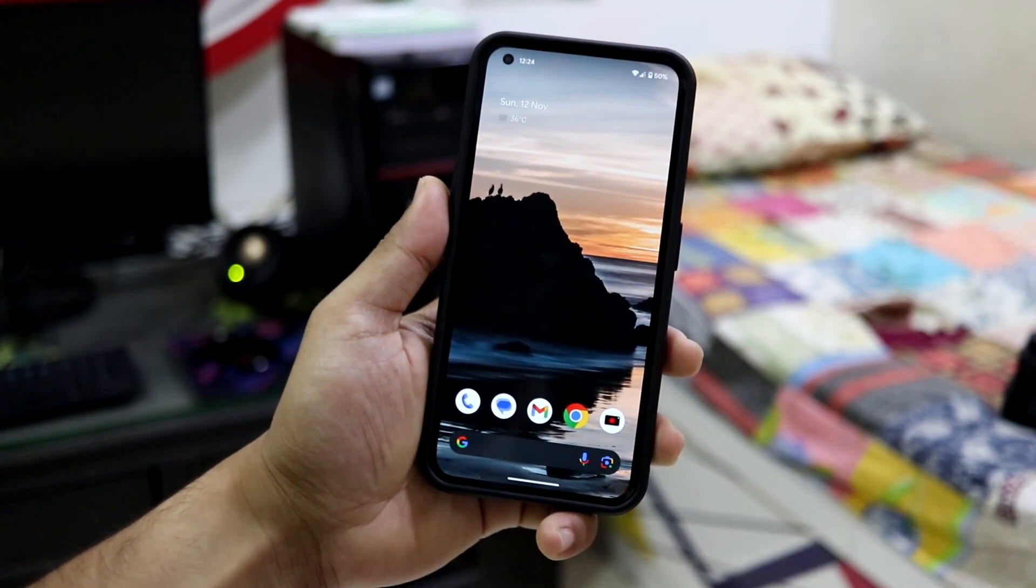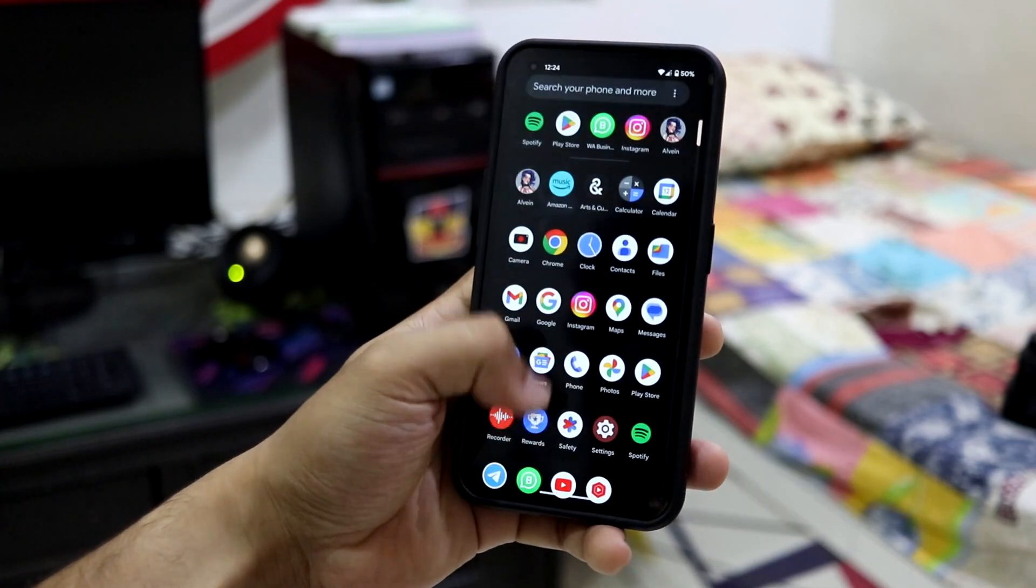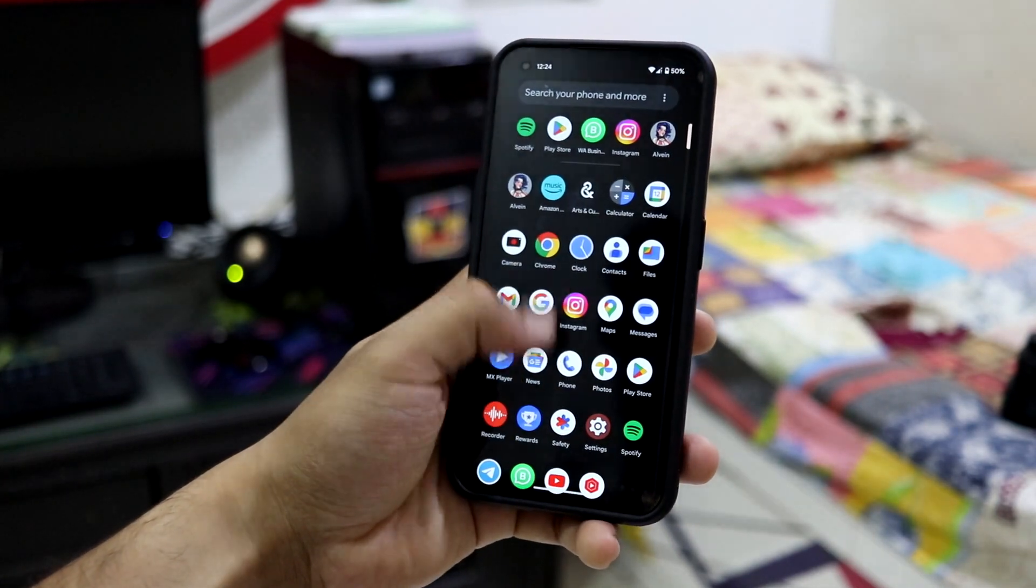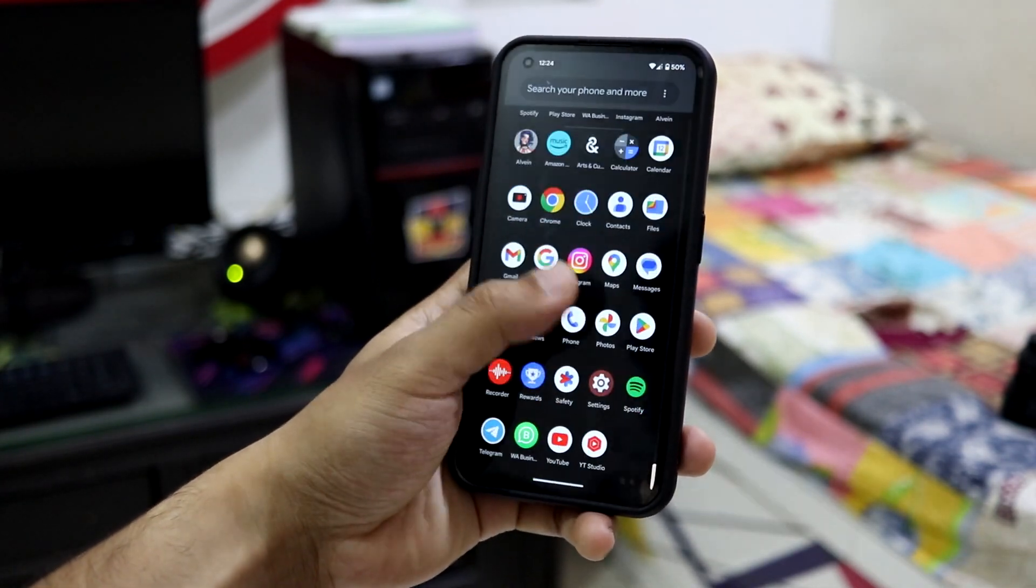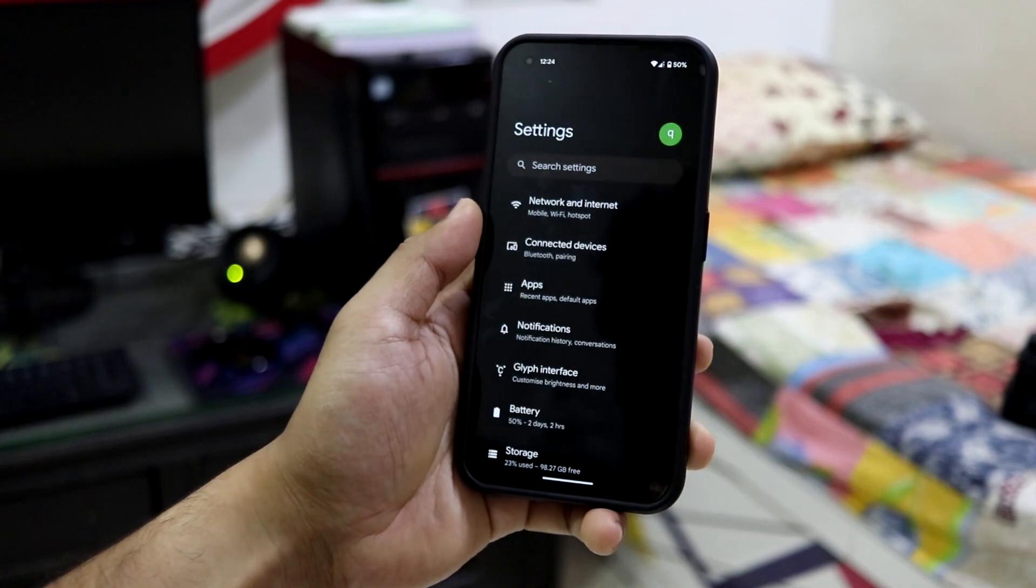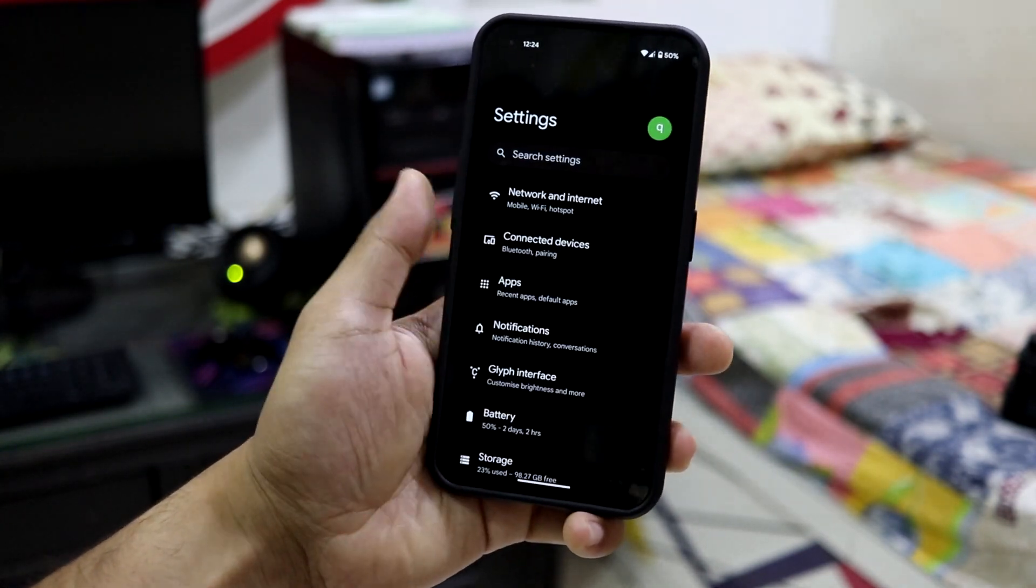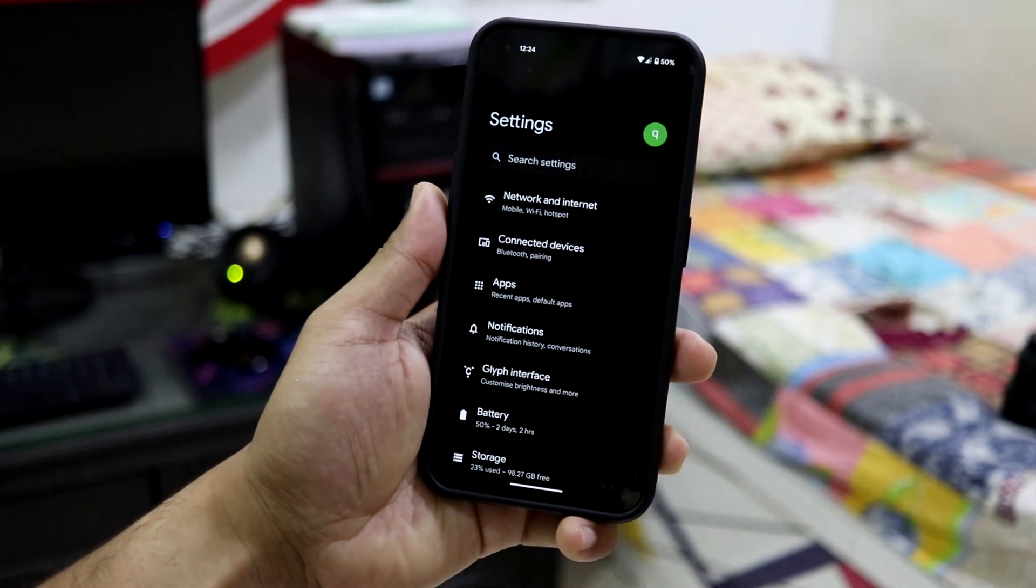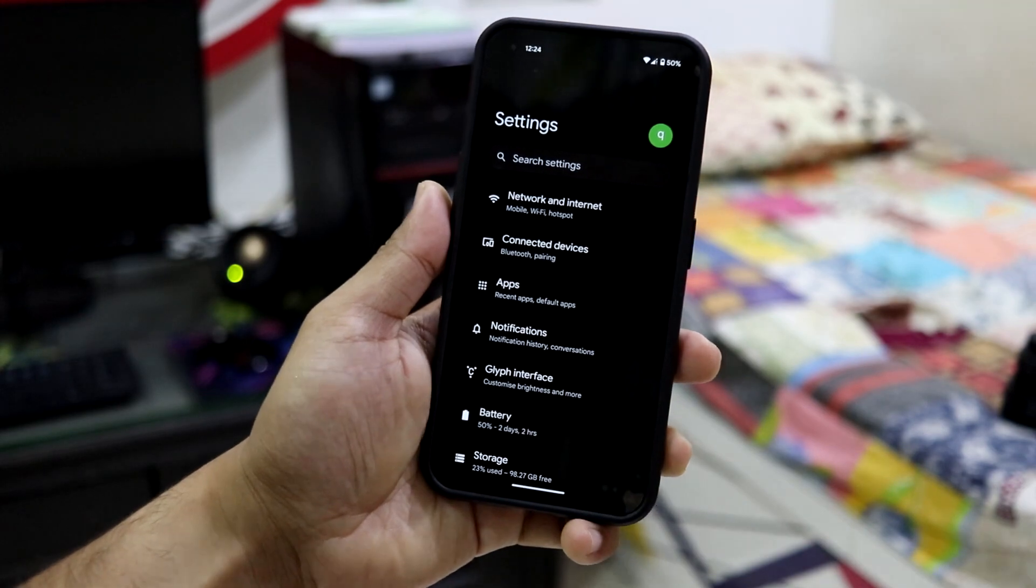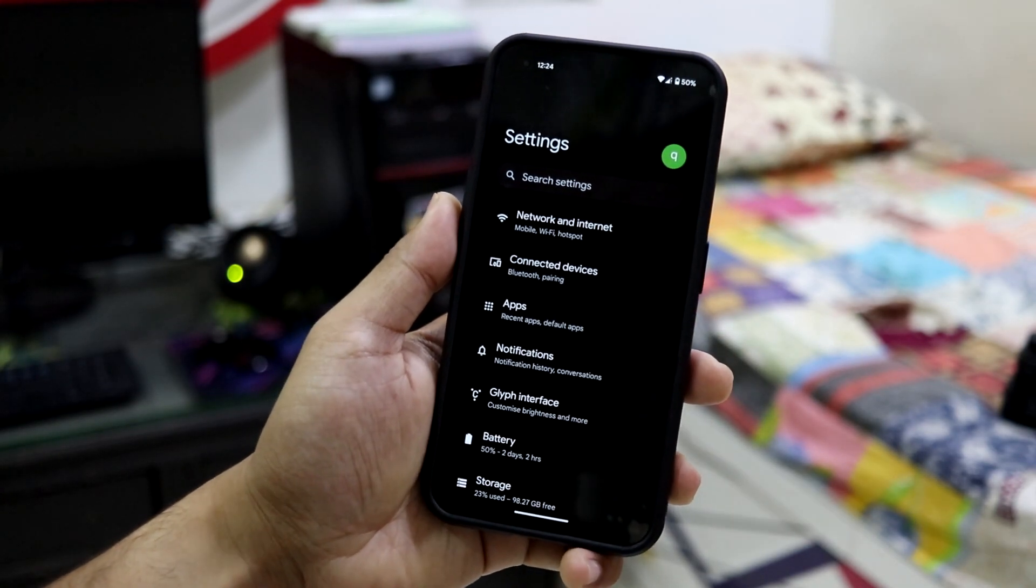You don't have to worry about any glitches or lags. This is totally smooth and we are getting the full 120Hz experience. This is the settings, and there's not much changes in this version of Android 14.